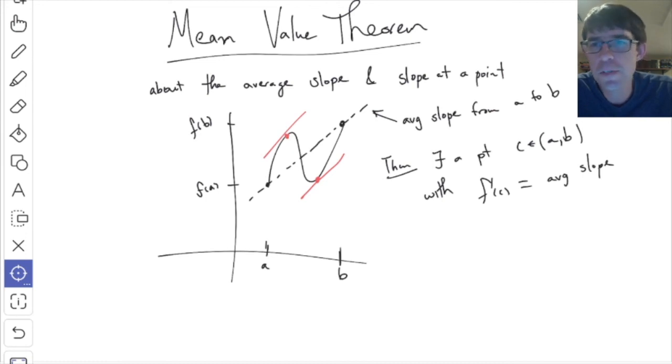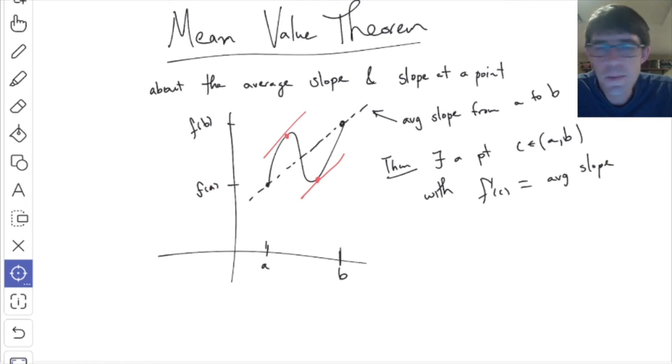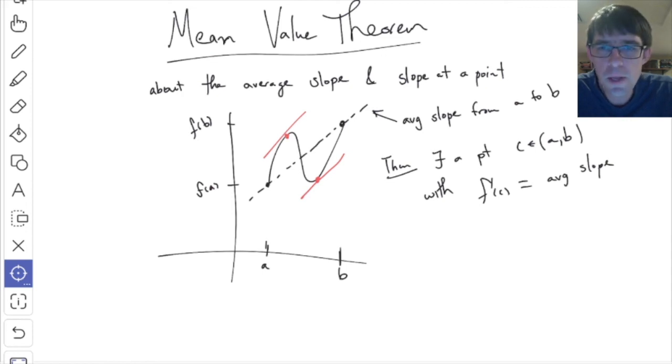I think I've exhausted our remaining time. This is what we're going to talk about next time — the mean value theorem. Sorry for all the proofs. It's good for the character. I'll see you all on Friday.